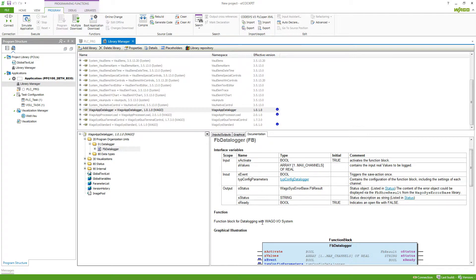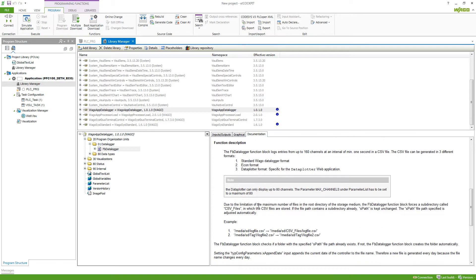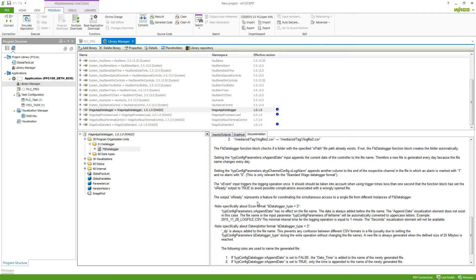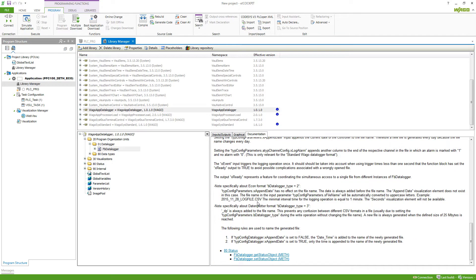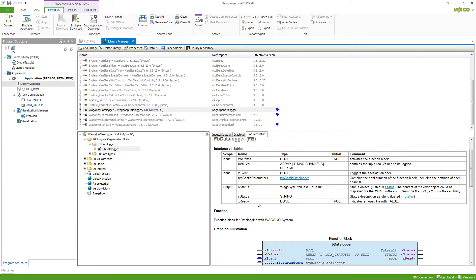Here you can see how this function block can be used and what you need to make sure if you need to use this function block. This is the same for all the function blocks that you find in the application libraries.